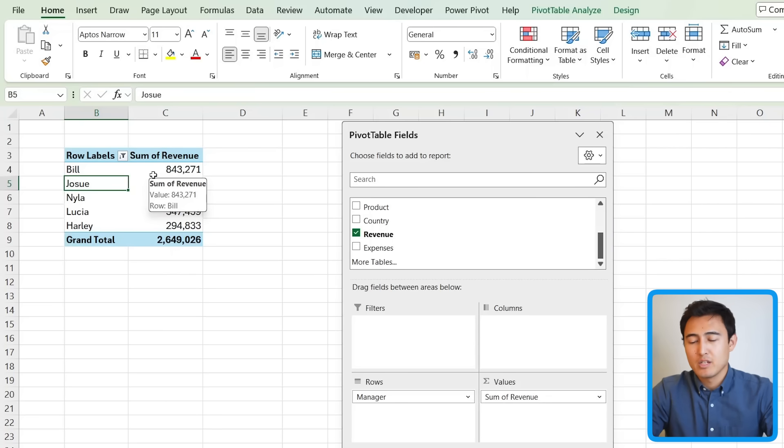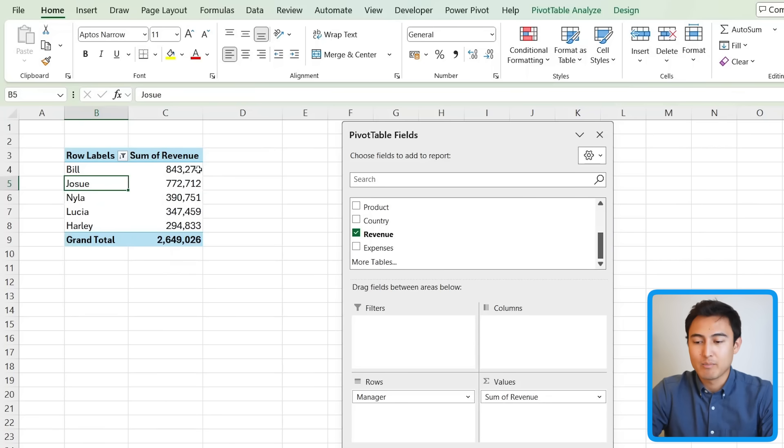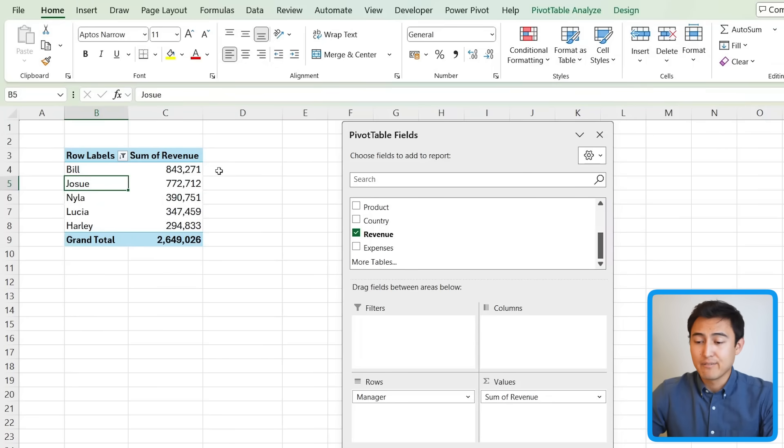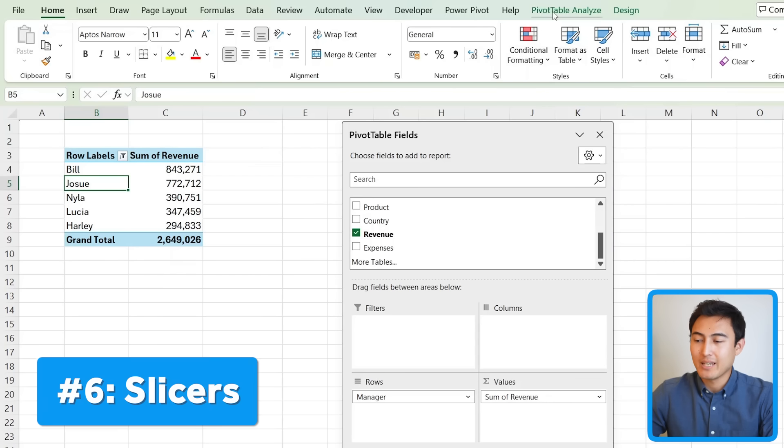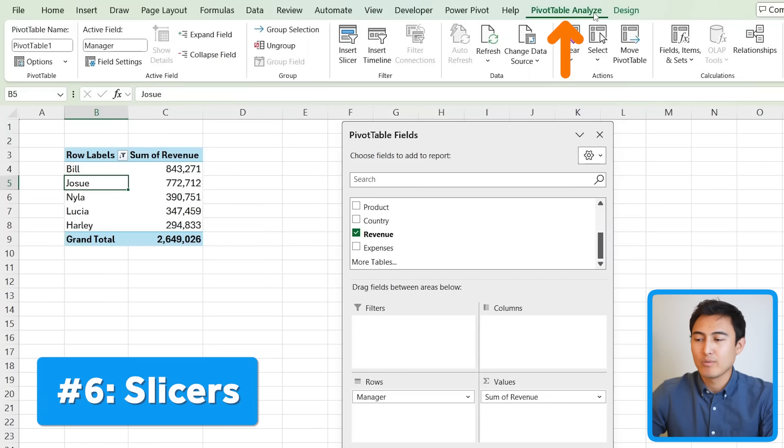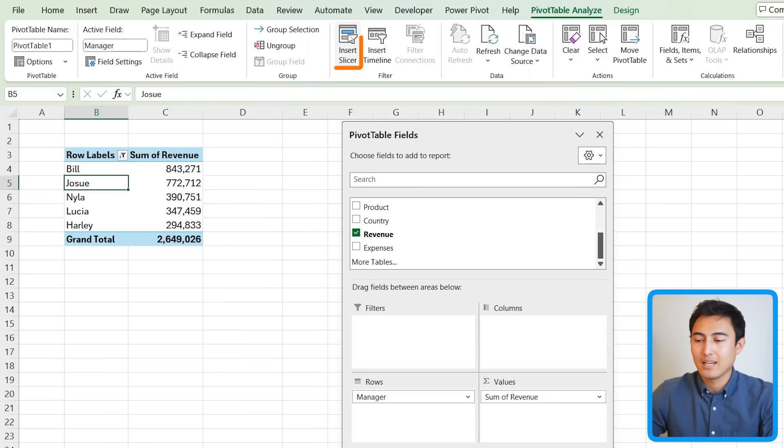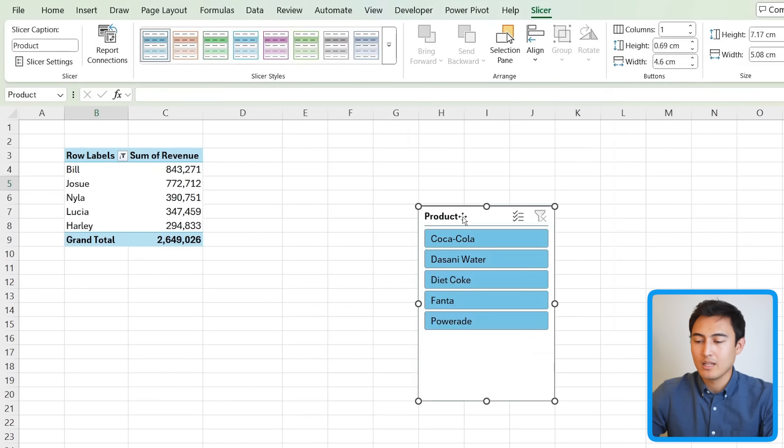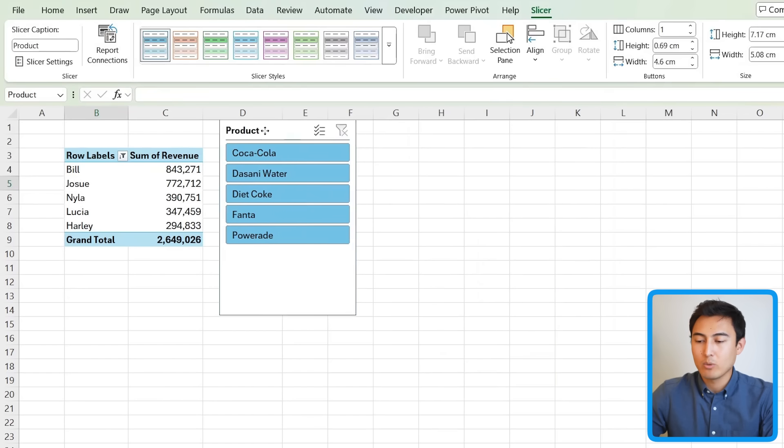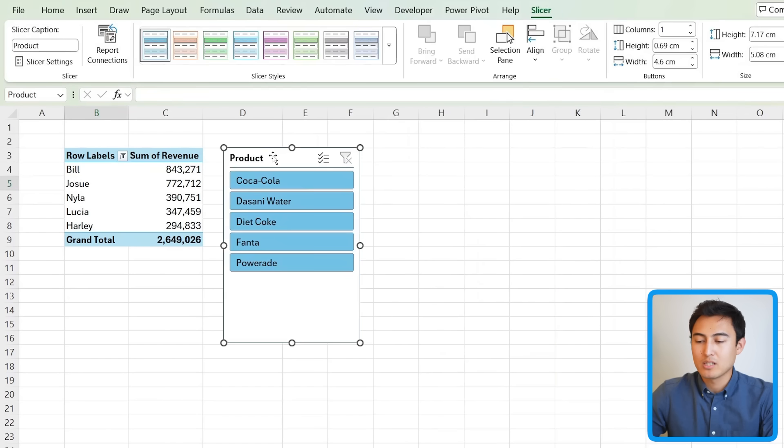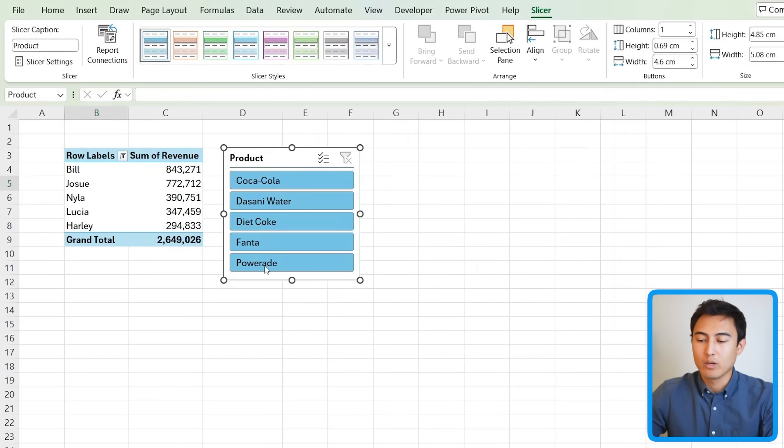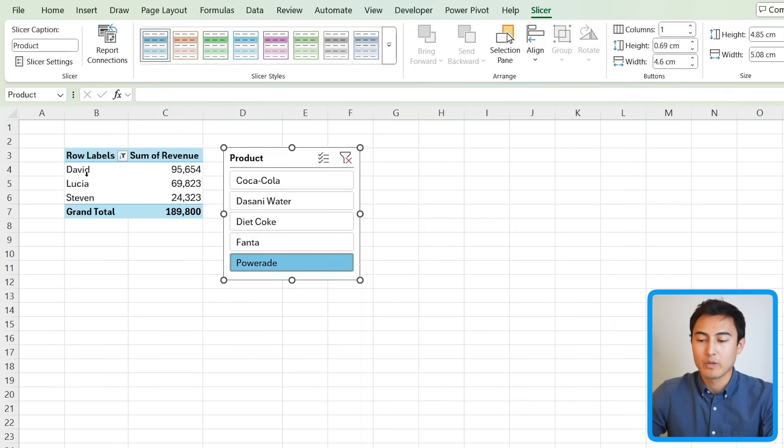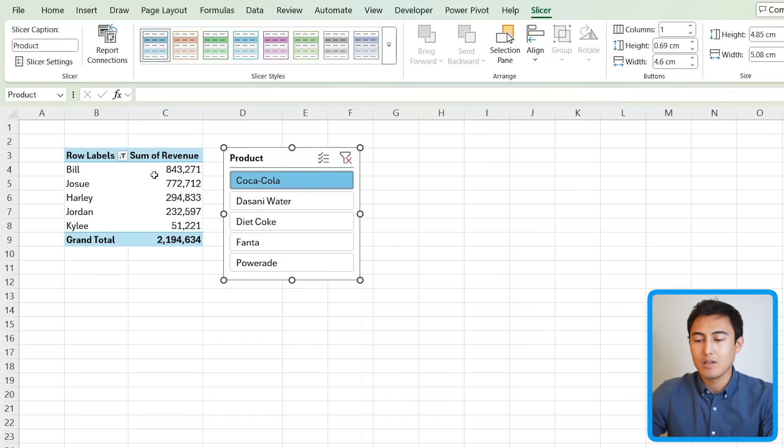All right, back to the video. Now getting into number six, all of our managers are focused on a particular beverage. So it would be nice to see for these managers what their beverages are. One very visual and clean way to do that is by adding slicers. So we can go over to PivotTable Analyze and click on Insert Slicer. We want one more specifically for the products. Press OK. So this way, when the France managers see this data over here on the left, they can say, hey, I only work with Powerade. So let me see who's the actual Powerade head. The leader right here is David. We go to Coca-Cola. It looks like Bill is number one for this beverage.